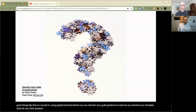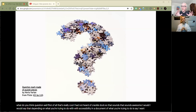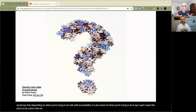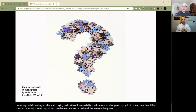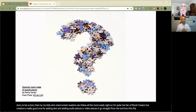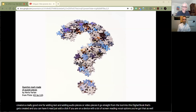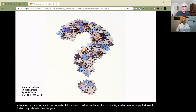I would try using Grackle Docs before you completely reinvent your template — get a little guidance first. I had not heard of Grackle Docs, so that sounds awesome. Depending on what you're trying to do, if you want a story that kids with screen readers can follow more easily, I'm quite the fan of Book Creator. Book Creator is really good for adding text, audio, and video into a digital book that gets created, and you can have it read at a click.